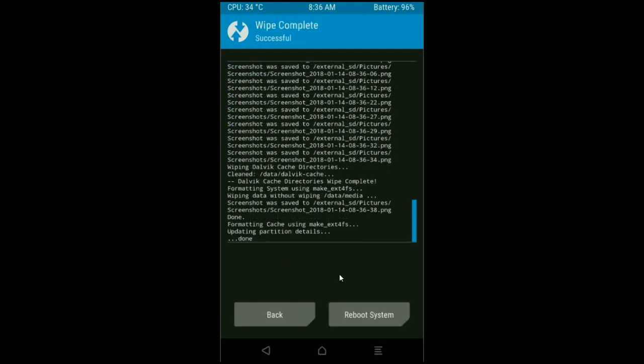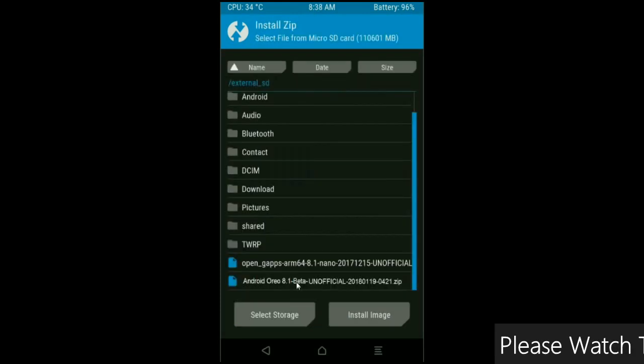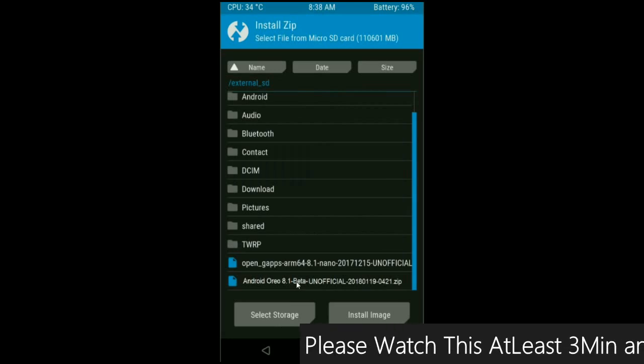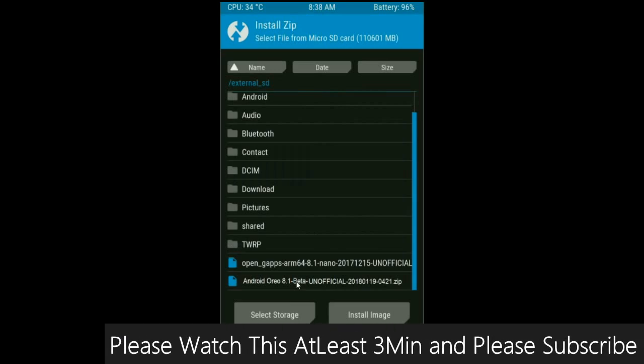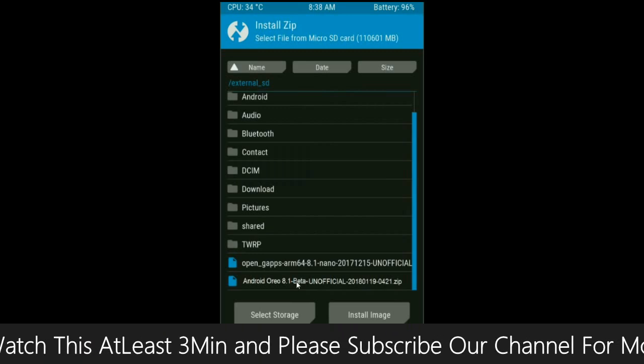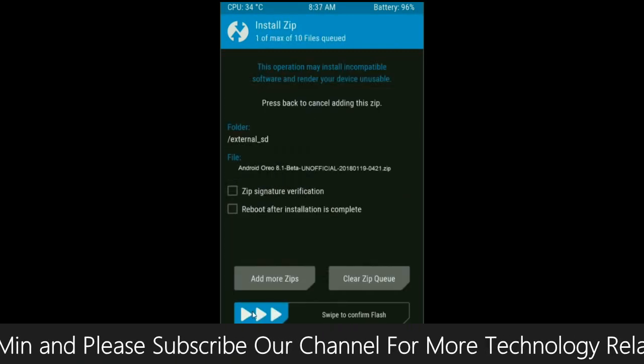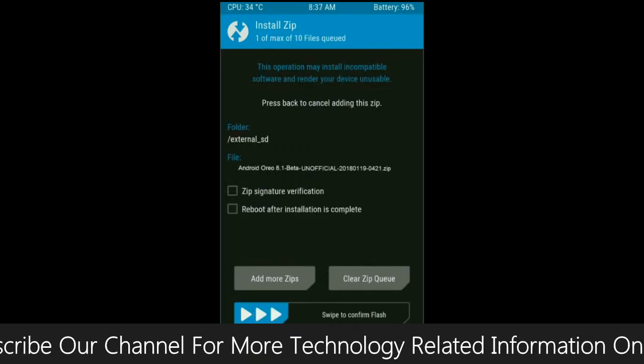After the data wiping successfully, then press on back button. Then here finally we are going to install a stock ROM. Press on install. Select here custom ROM which you have copied from the PC or directly downloaded from the internet. After selecting this ROM, simply swipe right to install.